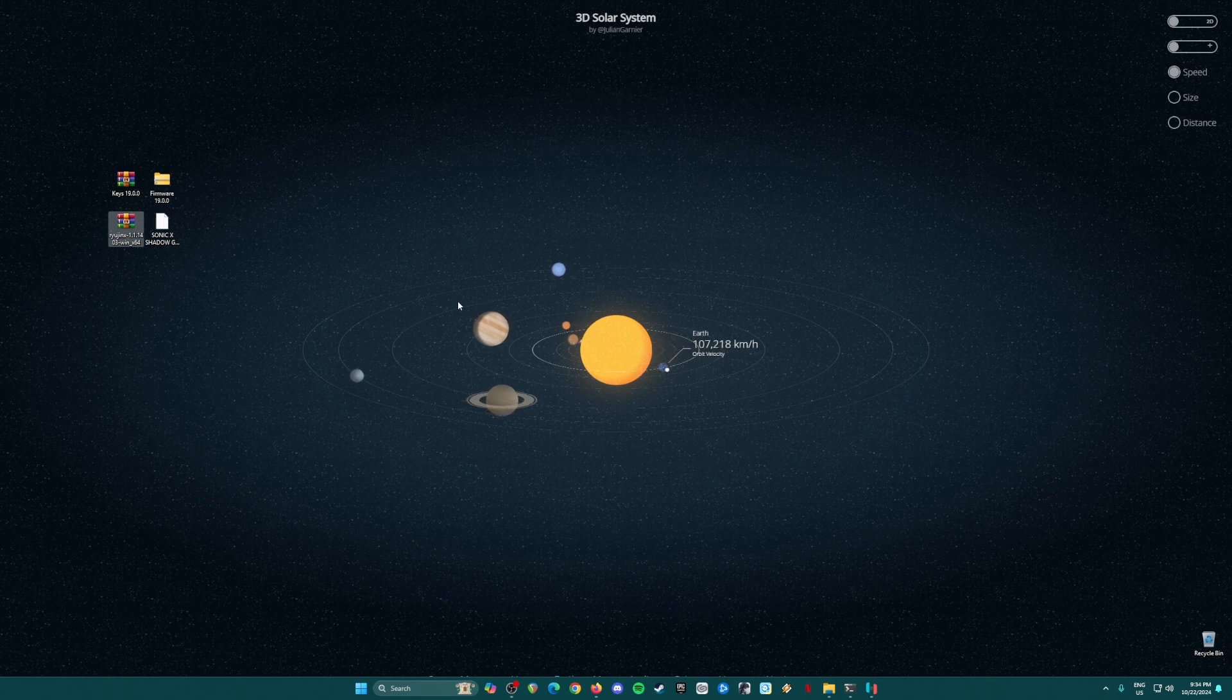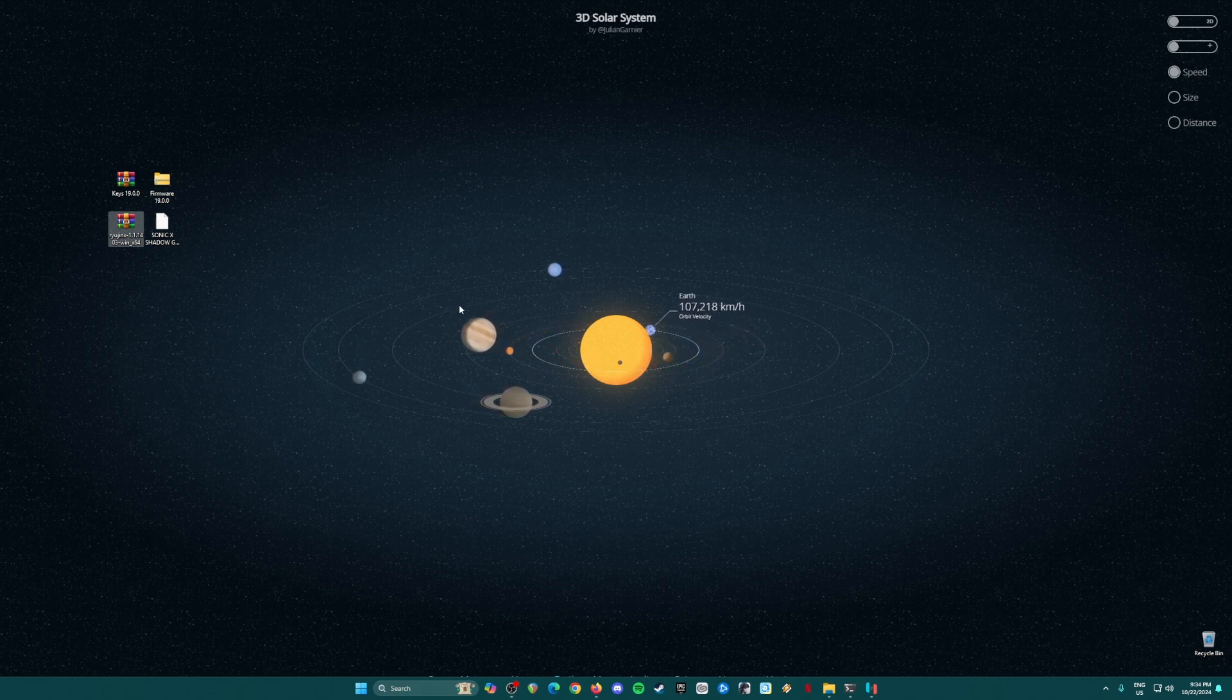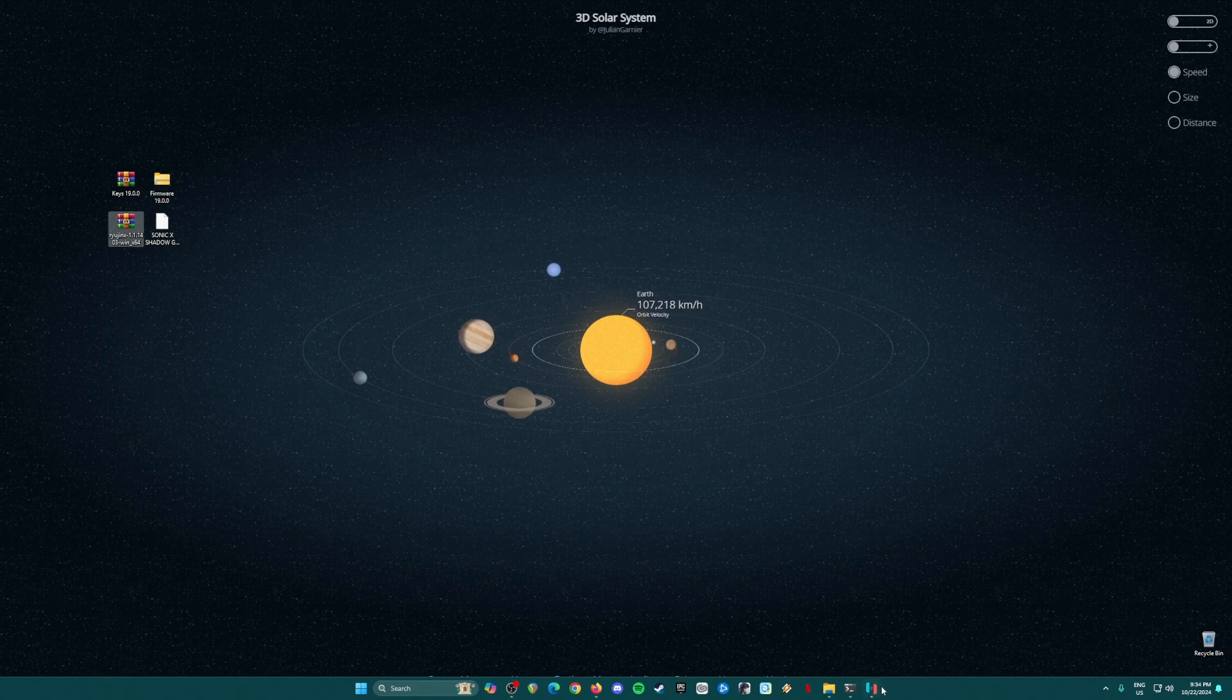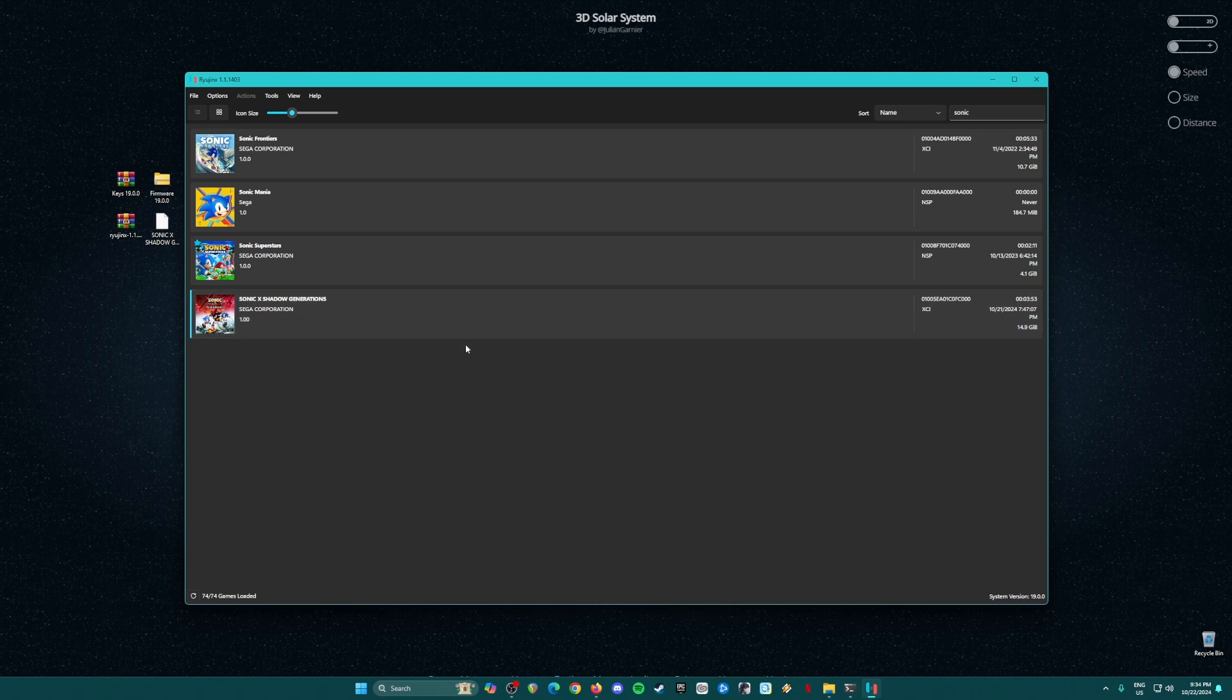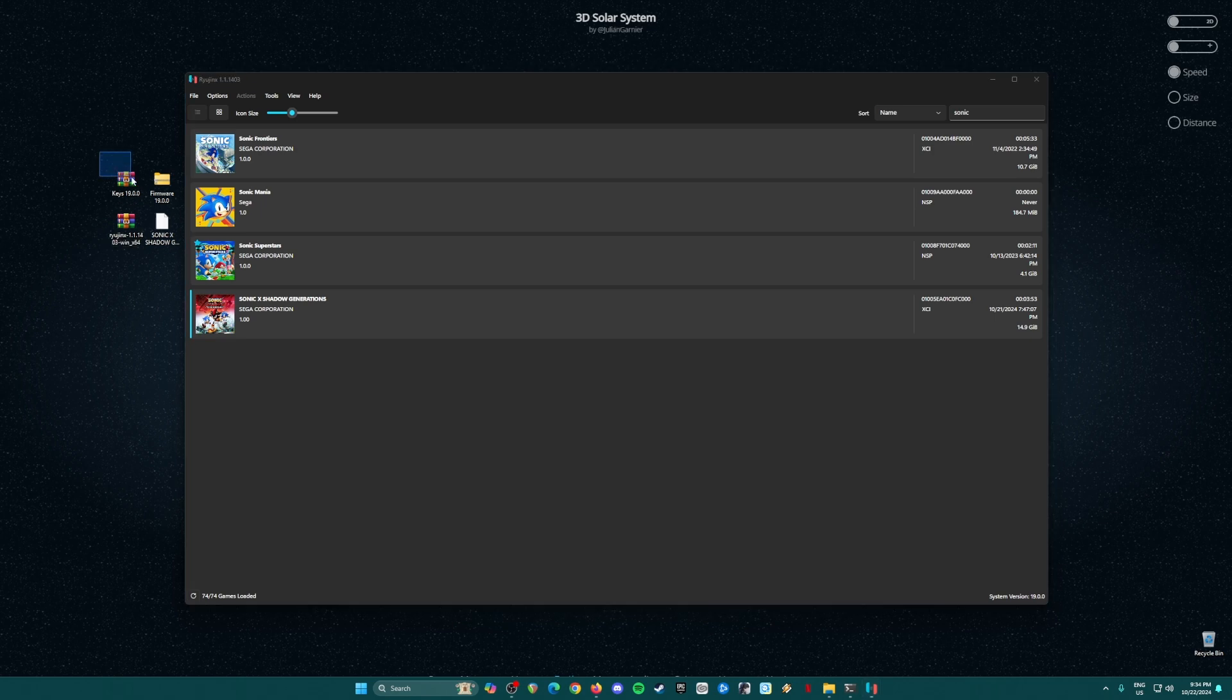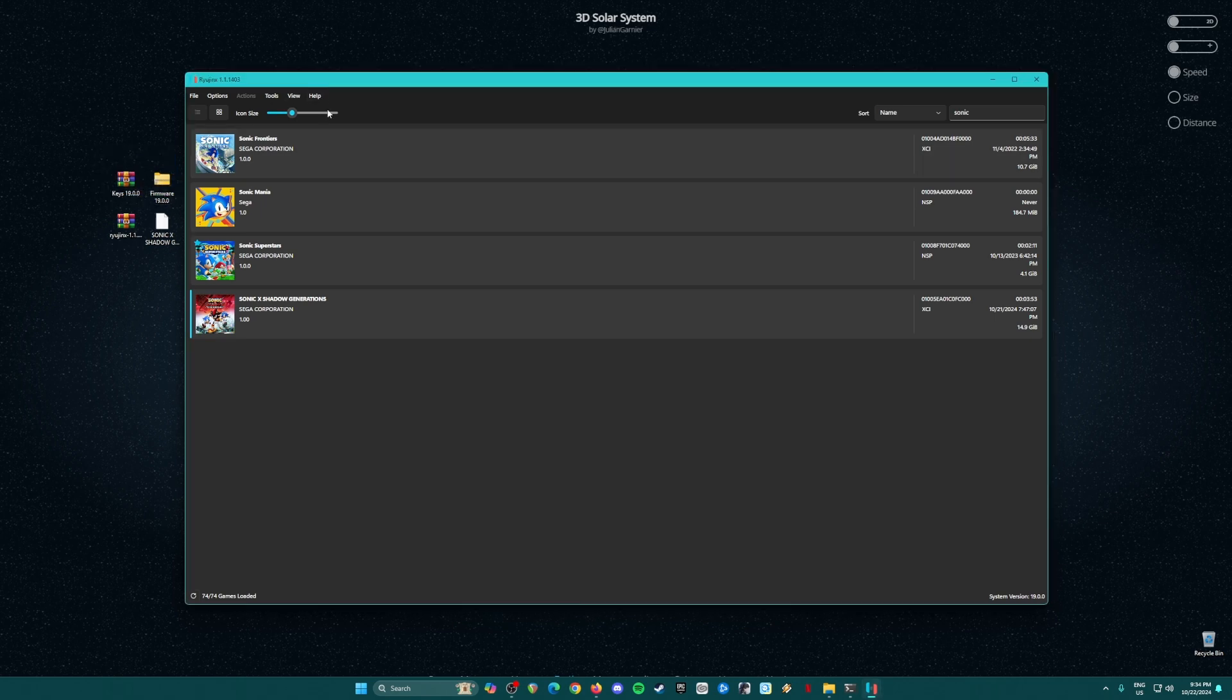And you also need the Ryujinx application, which is the last and final build version 1.1.1403. So this is how the application looks like, and as you can see here I have Sonic X Shadow Generations. Our Ryujinx emulator will be able to play Switch games as long as you have installed the Nintendo Switch keys and Nintendo Switch firmware in Ryujinx emulator.